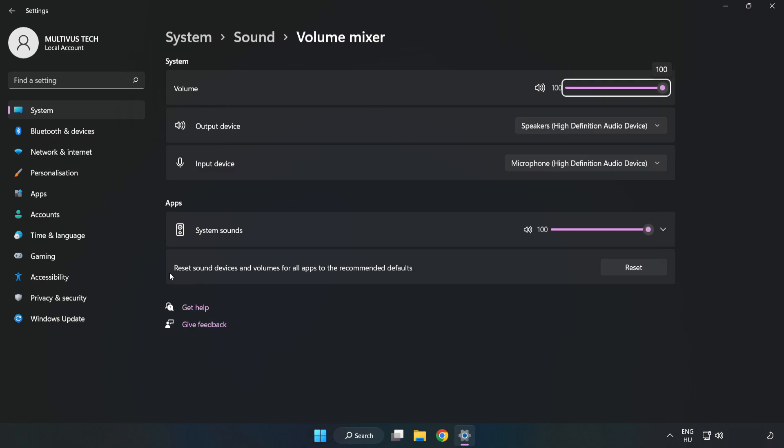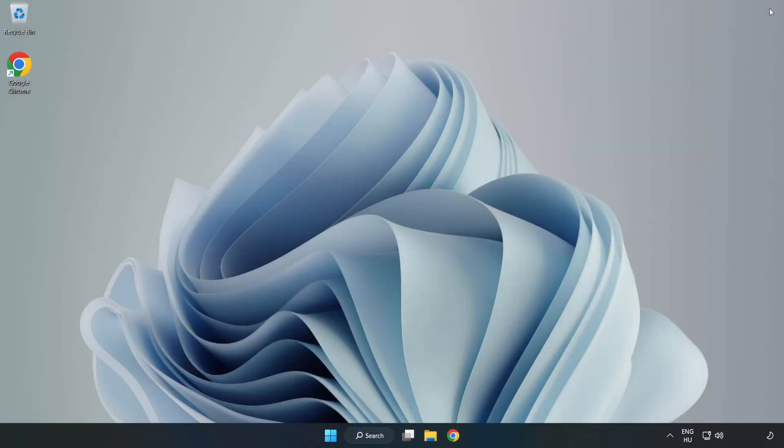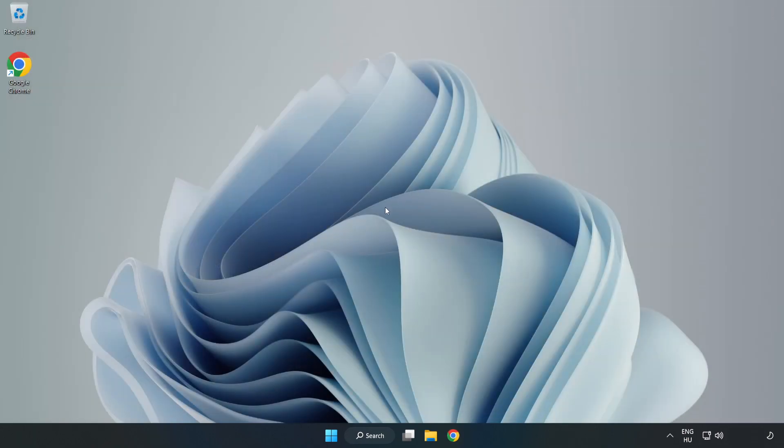Reset Sound Devices and Volumes for All Apps to the Recommended Defaults. Click Reset. Close Window. Try to launch the application.